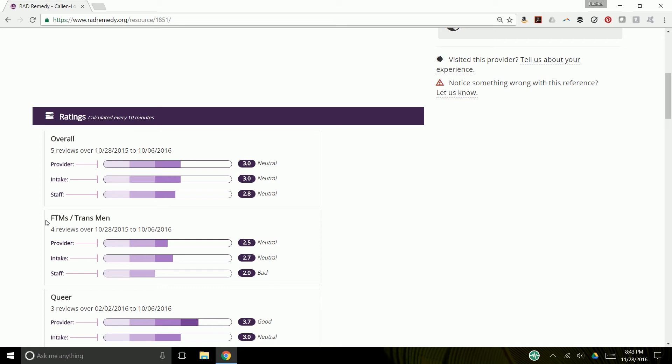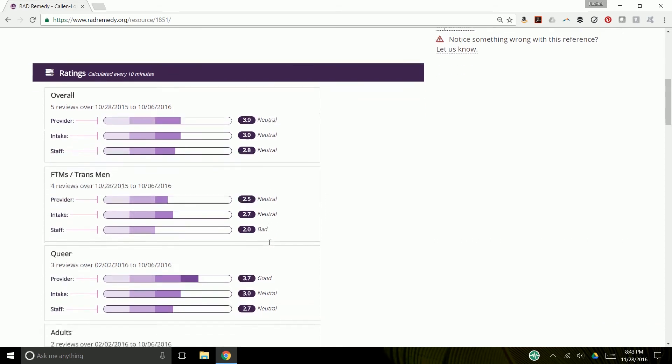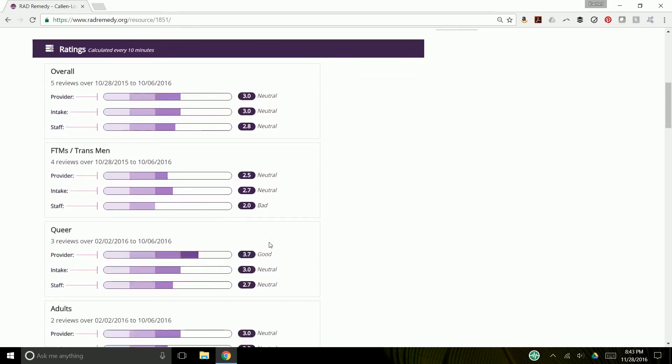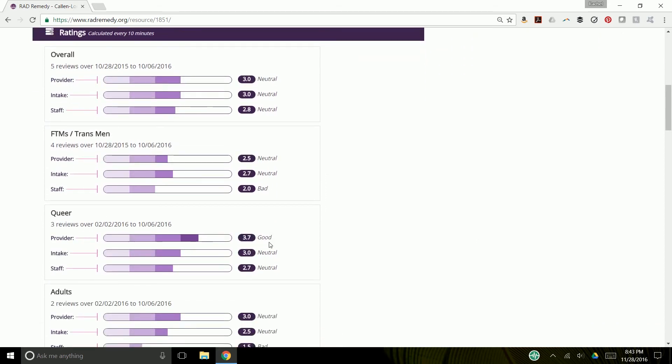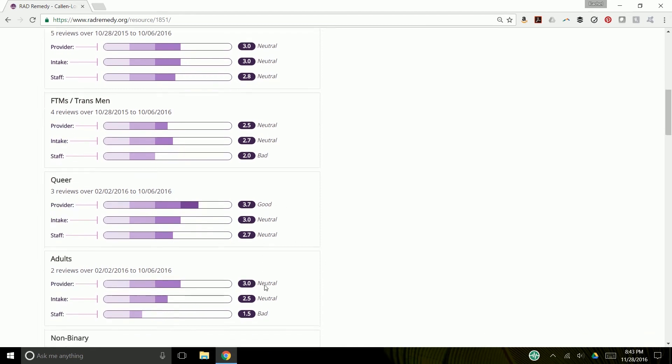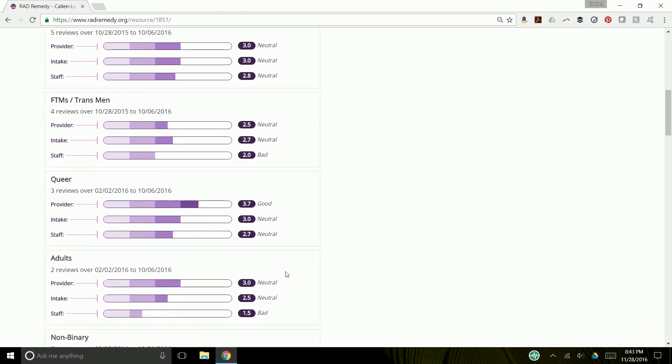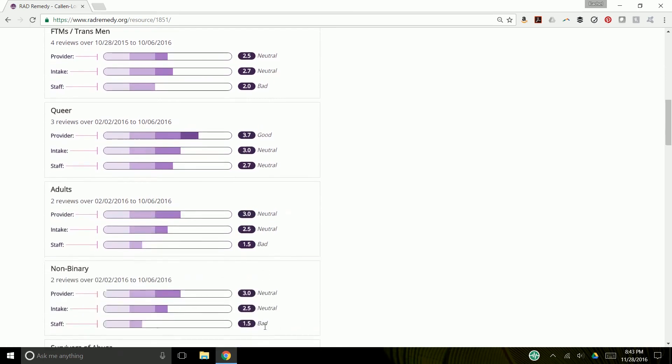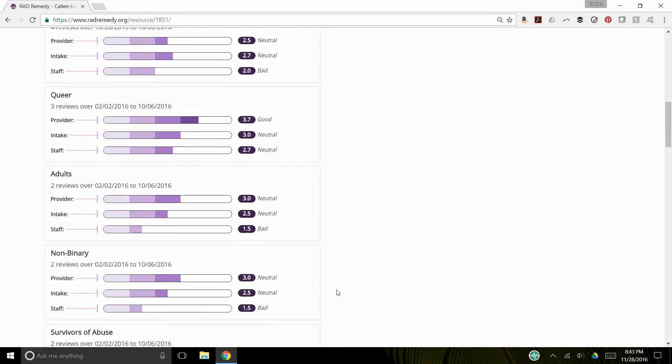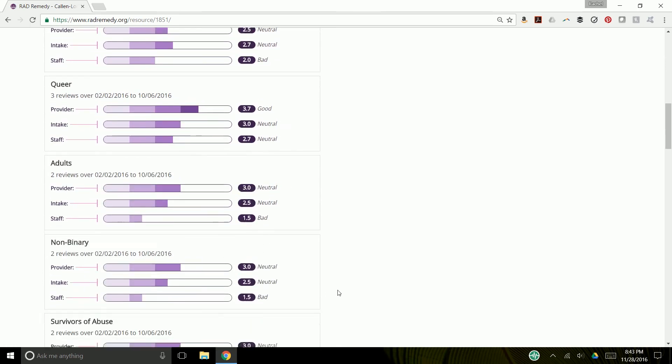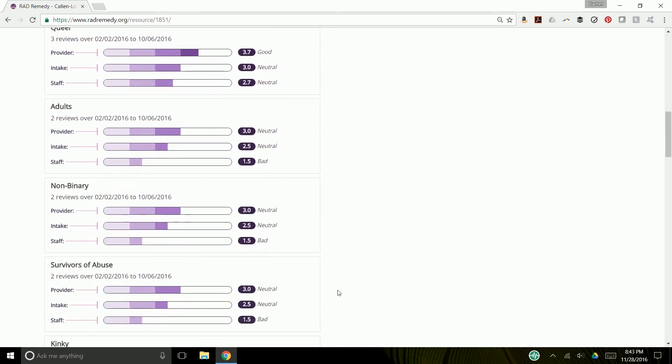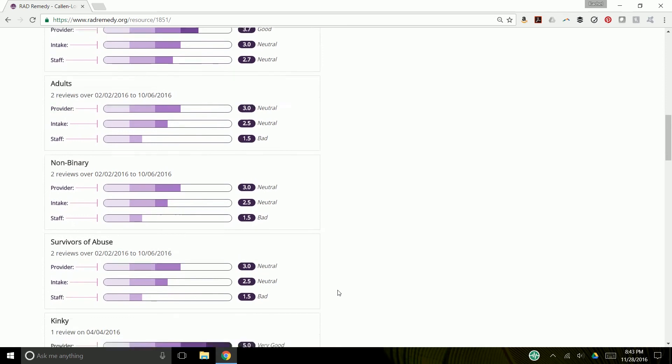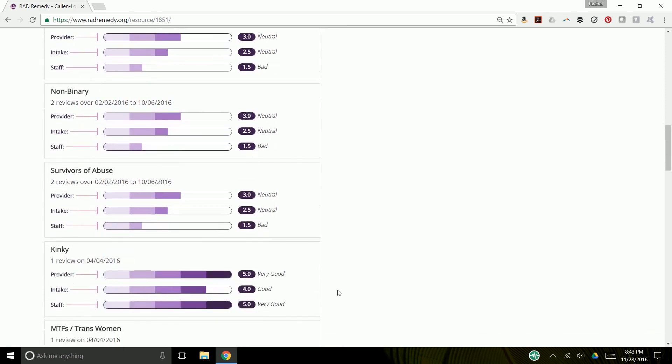Of the five reviews here, four of them were trans men, and this was their experience. Three identified as queer, and this was their experience. Two identified as adults, and these are that experience. Two were non-binary. Two were survivors of abuse. One was kinky, and one was a trans woman.